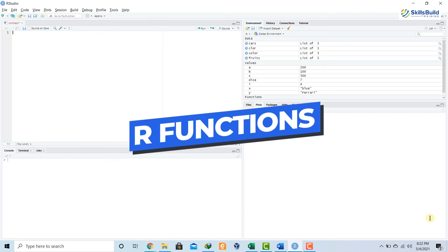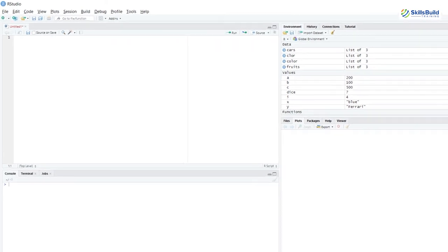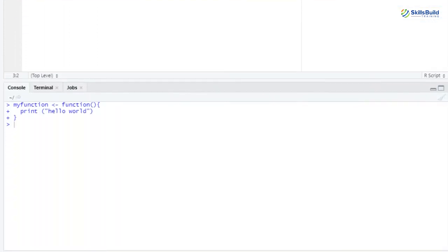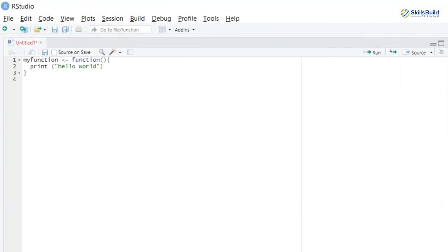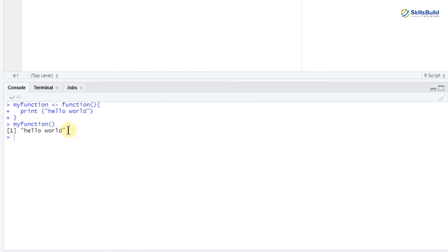Now let's talk about functions in R. A function is a block of code that only runs when it is called. You can pass data known as parameters into a function, and a function can return data as a result. I'll make a function named my_function and inside it print 'hello world.' Running this shows no output because we declared the function but haven't called it. Writing my_function() and running shows 'hello world.'